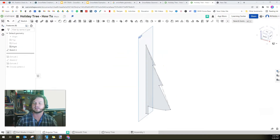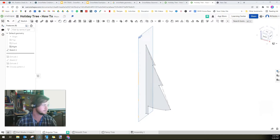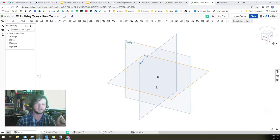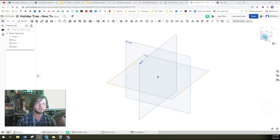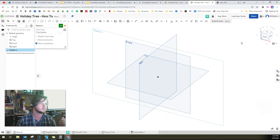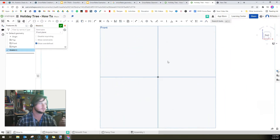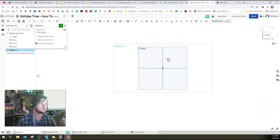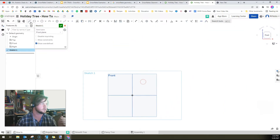Like anything in Onshape, we're going to start with a sketch. We have our coordinate planes and our origin point to start with. We're going to go to a sketch and start on the front, go to a front view, and the first thing we want to do is decide how tall our tree is going to be.